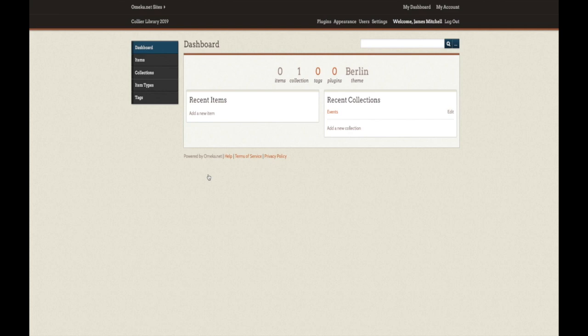You will be taken to what is referred to as your site's dashboard. It is here on this dashboard that you will create collections for your site, add items to those collections, add metadata, customize the look of your site by selecting a theme, and even add plugins to extend functionality of your site. So let's get started by creating your first collection.